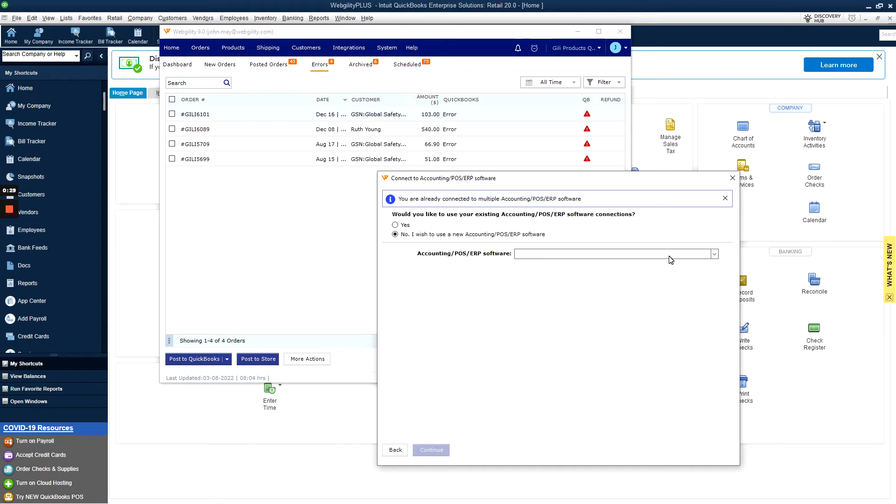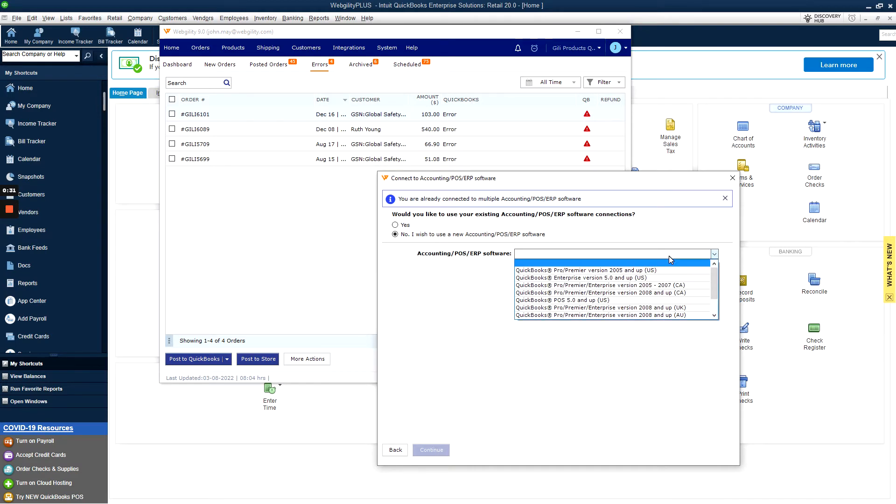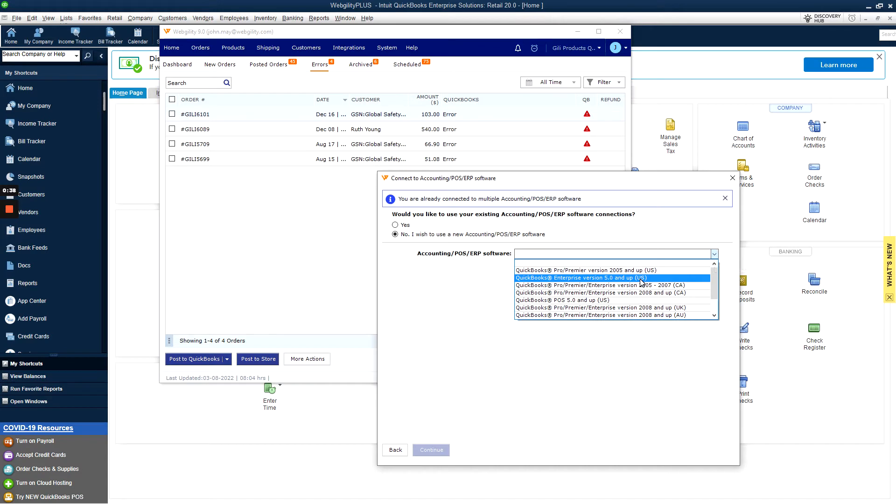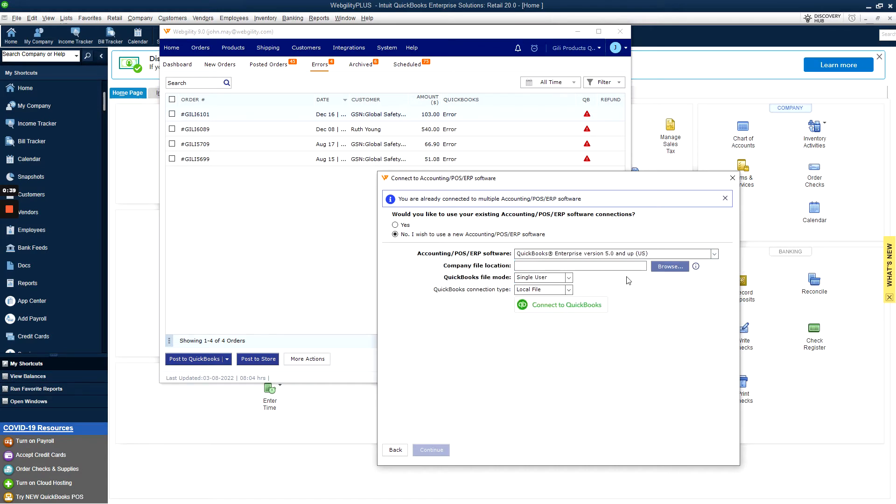From the Account POS ERP Software dropdown, you'll select either QuickBooks Pro Premier version 2005 and up, or Enterprise version 2005 and up. In this case it'll be Enterprise.